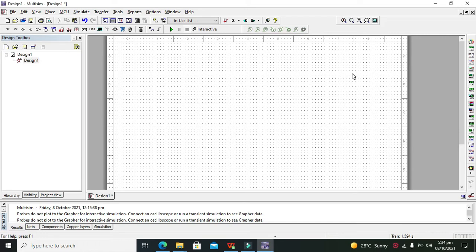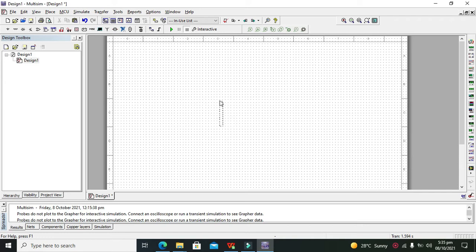Hi guys, it's me Imad from Nelson Darwin Park Tech YouTube channel. In this tutorial, we will learn about how to make a 4-to-1 multiplexer within Multisim. As we know, a multiplexer is a logic circuit that can control 4 input data lines with the help of just two data selector lines. So at the output, we will only get the data from the data line which is selected. Let's start the circuit simulation.